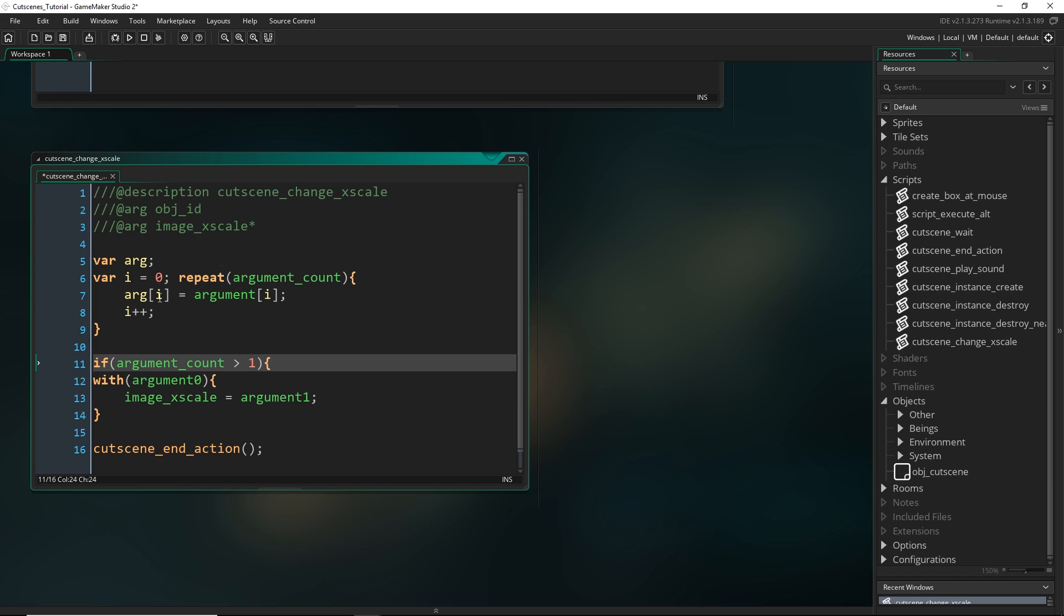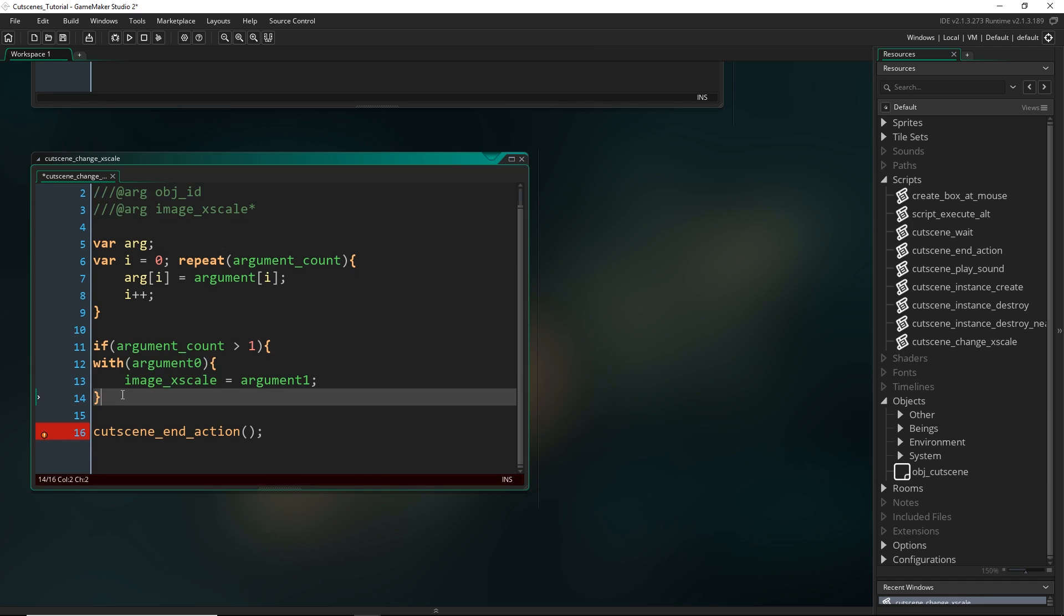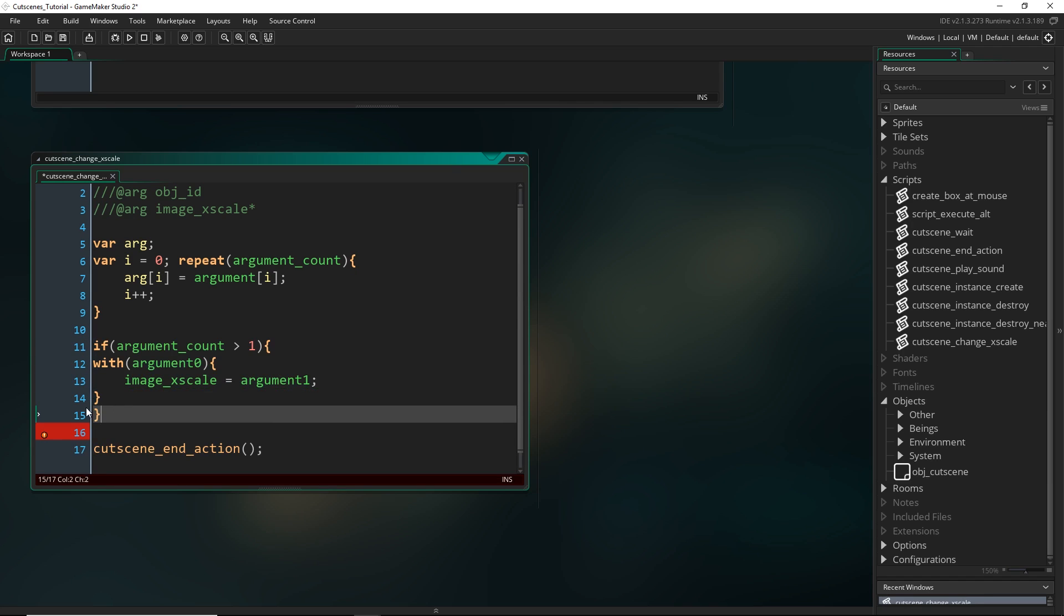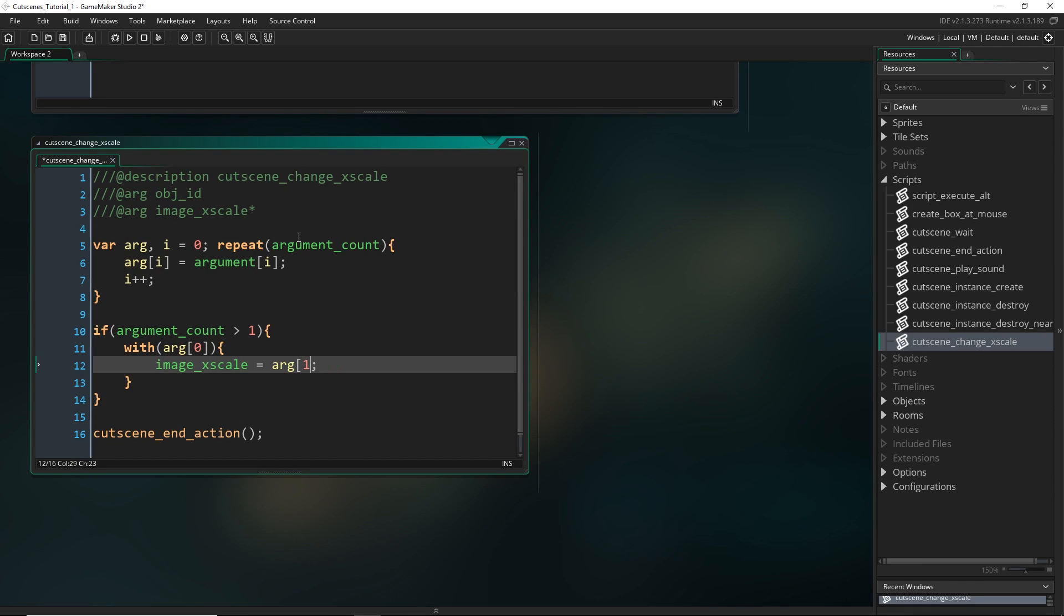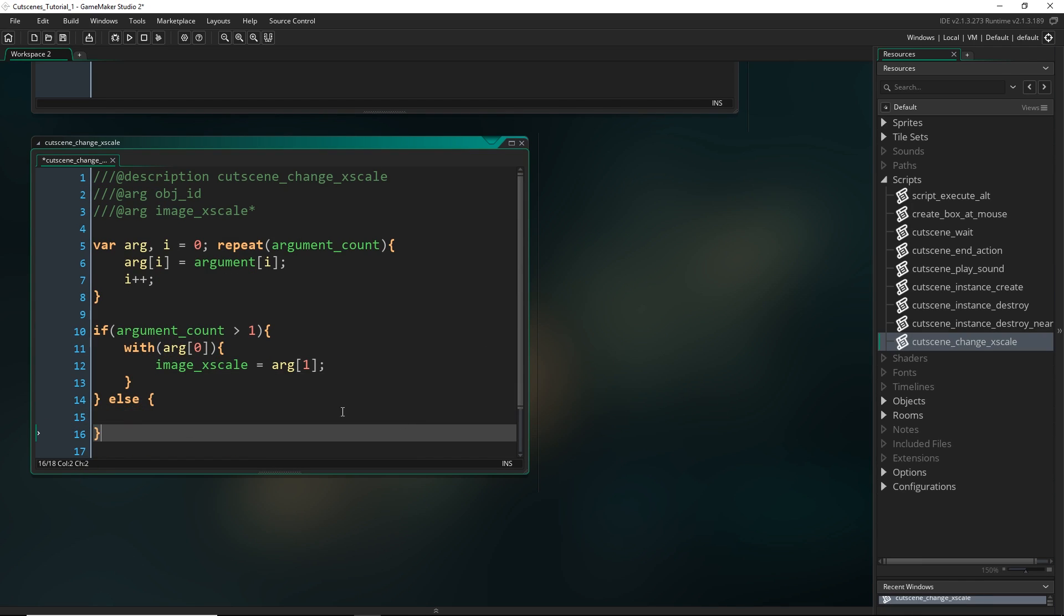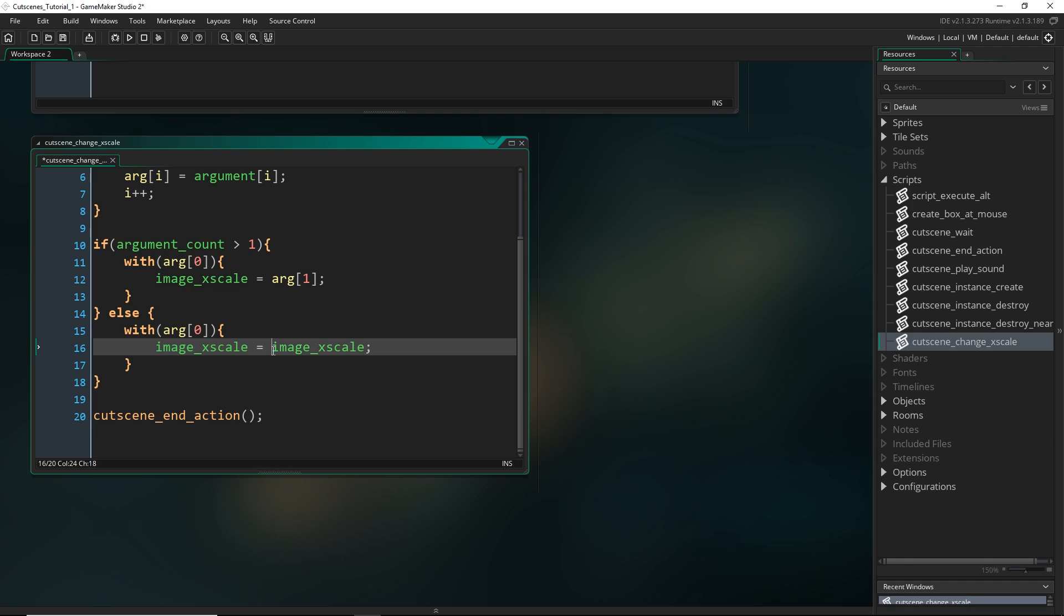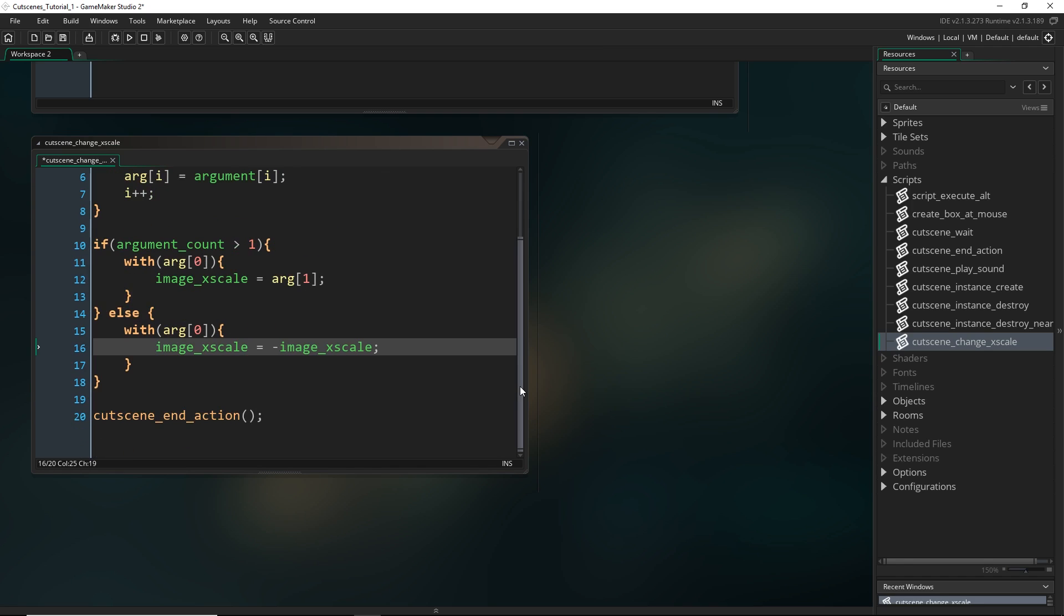And now I'm just going to check if argument count is greater than one. Then in that case I know that I put both of these into it and I'll want to run this. But otherwise I want to do something similar but instead of setting it equal to argument one because that doesn't exist in this case all I'm doing is I'm going to flip whatever image_xscale is. So if it is currently one then it's going to equal minus one or even if it's five it will be minus five and vice versa.